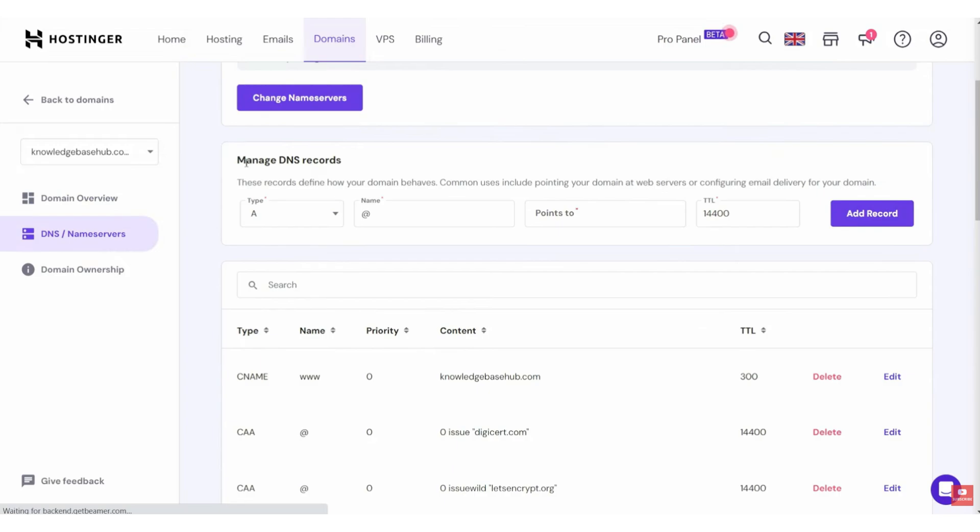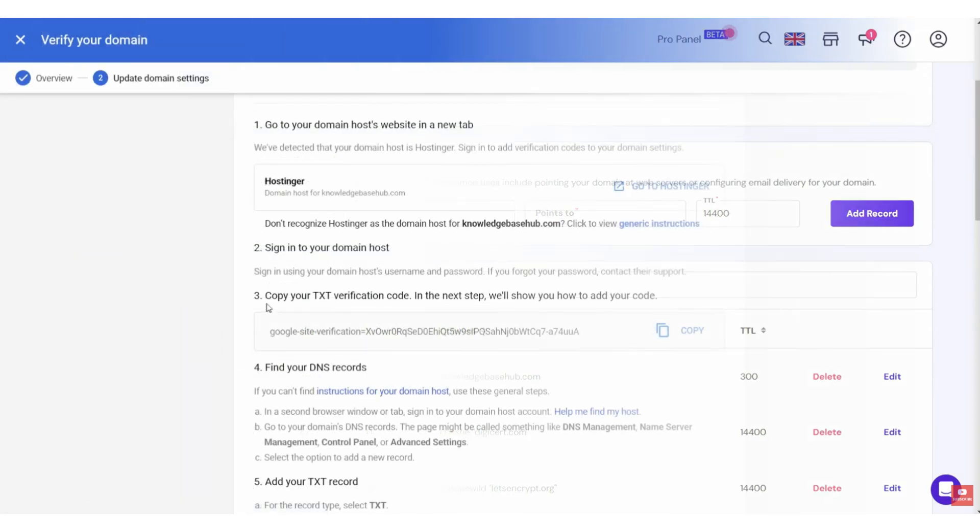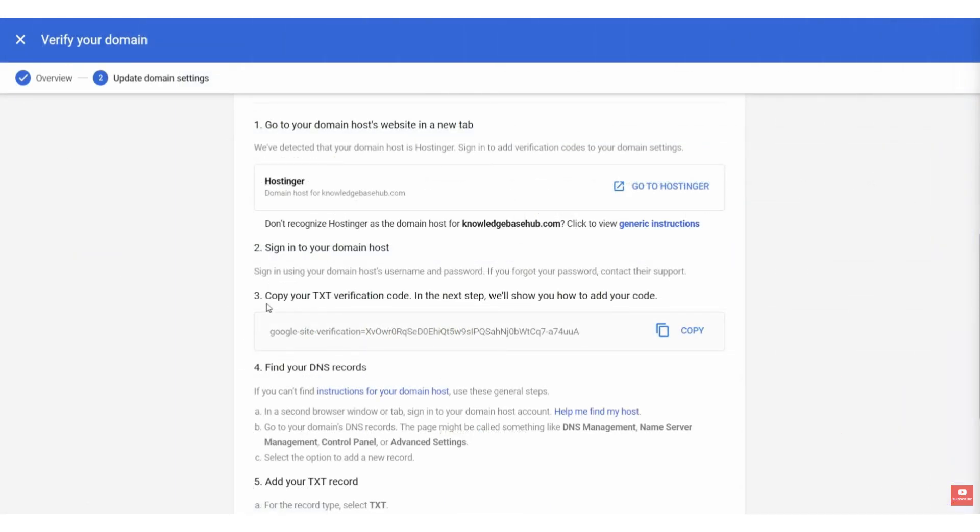So, remember you need to copy the TXT record, and then you want to sign into your domain Hostinger. After that, you want to copy this verification code and add it.